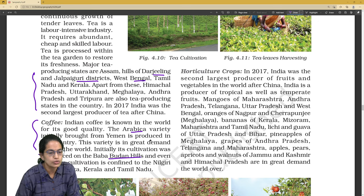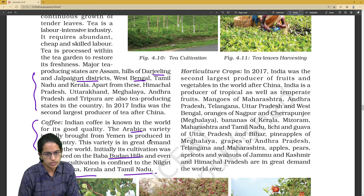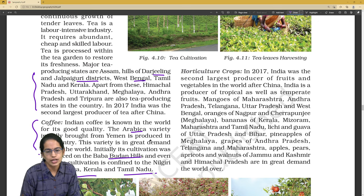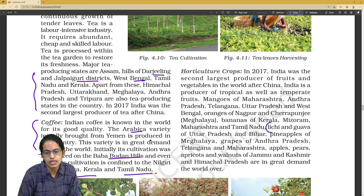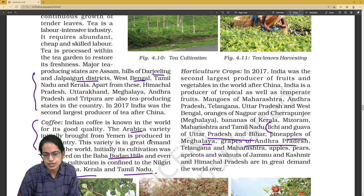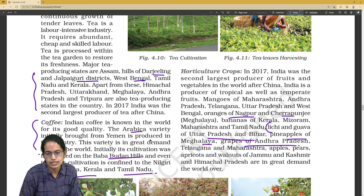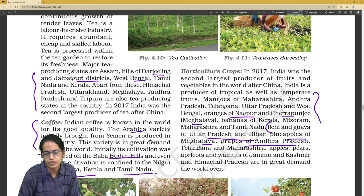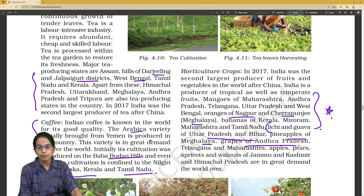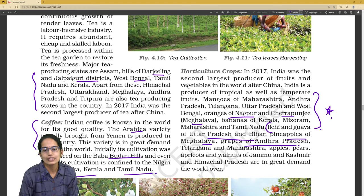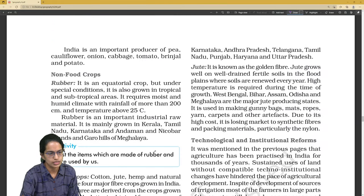Coffee cultivation is mainly seen in the Baba Budan Hills and in Karnataka, Kerala, and Tamil Nadu. For horticulture, which fruits are grown where: lychee and guava in Uttar Pradesh and Bihar, pineapple in Meghalaya, grapes in Andhra Pradesh, oranges in Nagpur and Cherrapunji. India is the second largest producer in terms of fruit and vegetable production as of 2007.